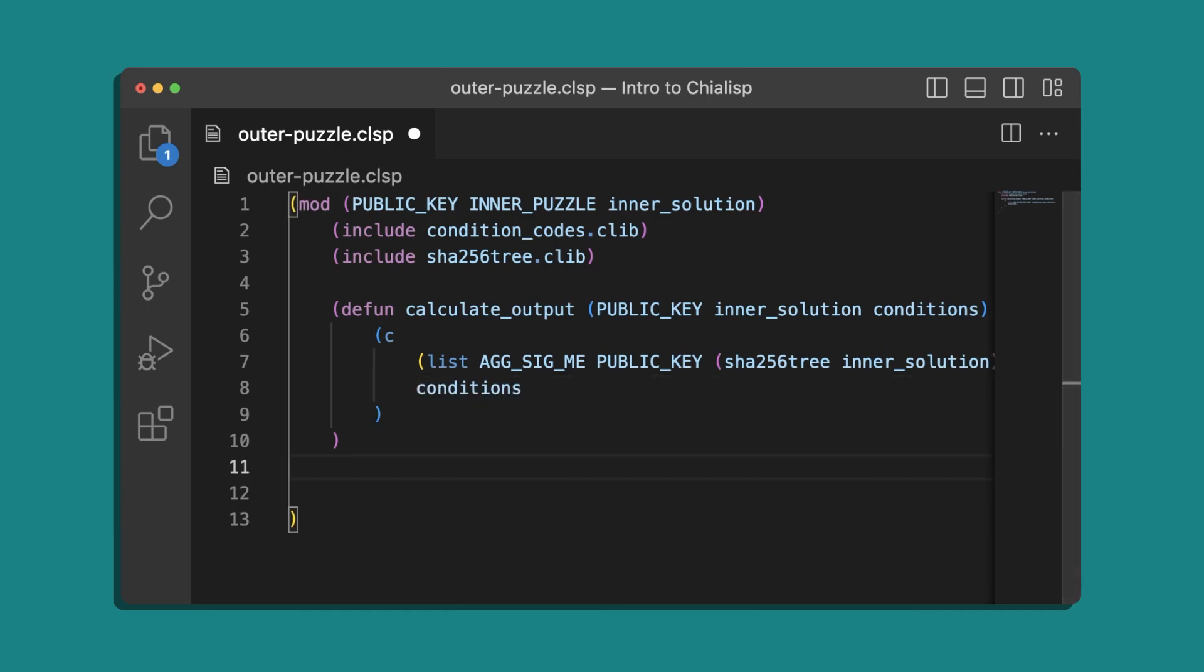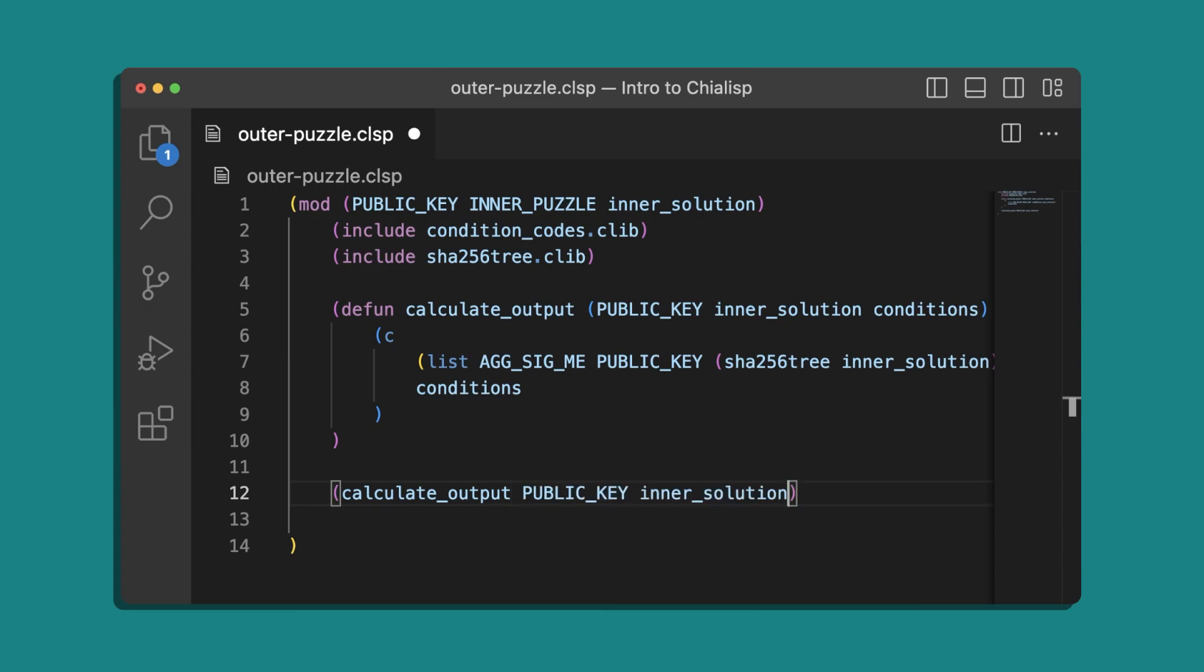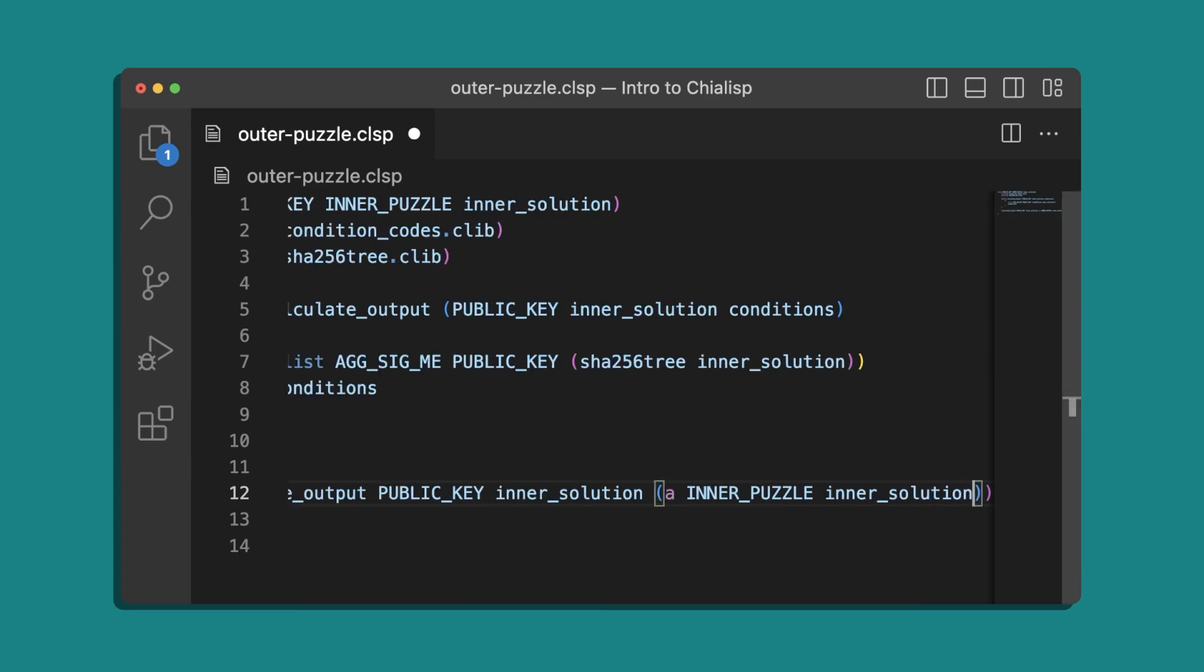Now that we've defined our new function we'll call it with calculate output, provide the public key and the inner solution, and then we'll use the apply operator or A on our inner puzzle providing the inner solution.